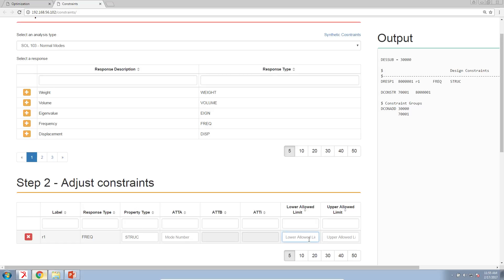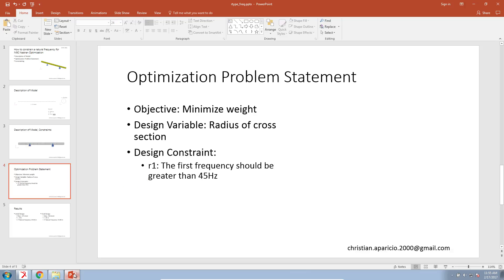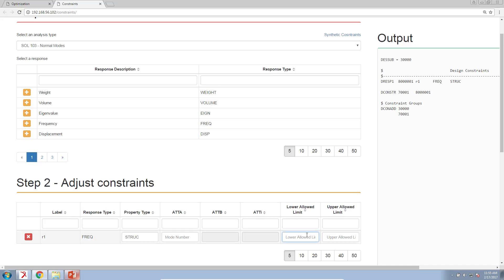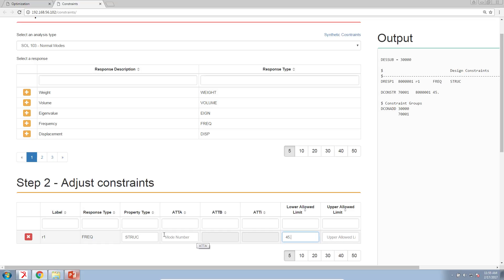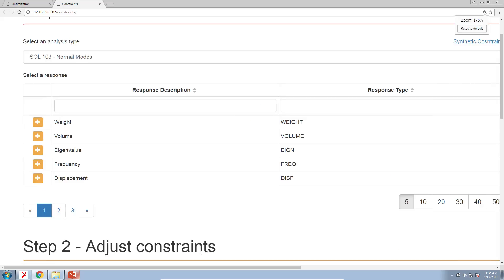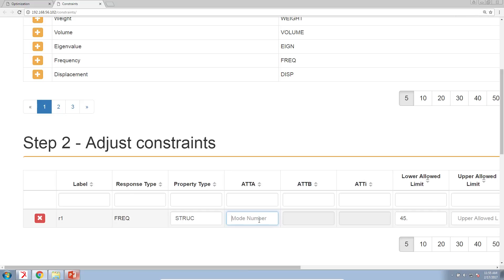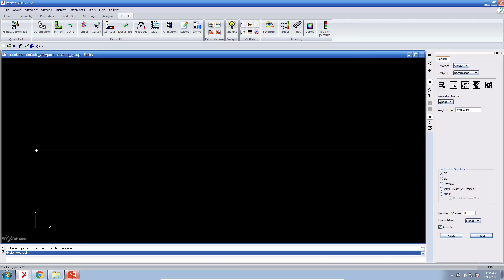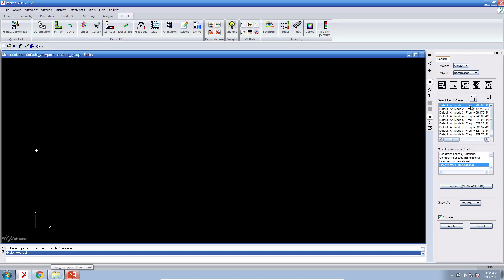For the lower limit, we are going to say that you should not go under 45 hertz. As long as the first mode is above 45 hertz, it will satisfy this constraint. That's what this indicates. You can leave struct, which stands for structural. And this field is asking you for a mode number. So this is where you would say mode one. So this is now targeting the first natural frequency for mode one, the 29 hertz.